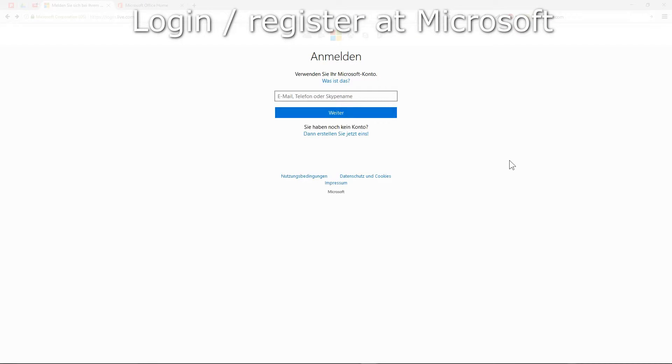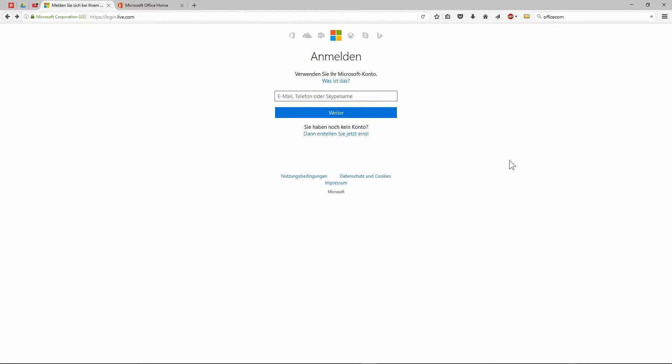But first, let's have a look at the free online version of PowerPoint. Those who are interested in a tutorial for the full version may continue with the following PowerPoint video.